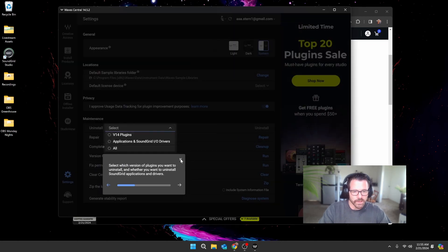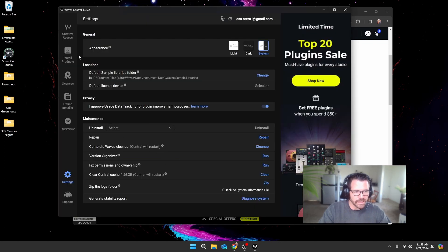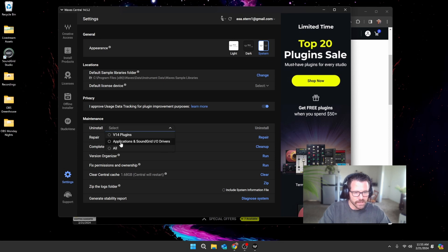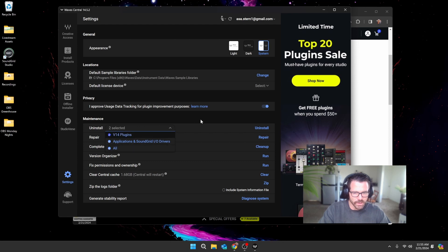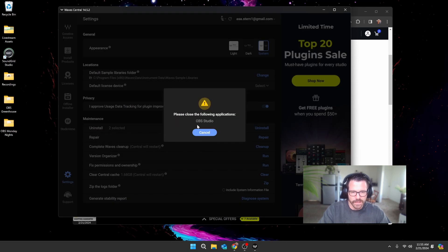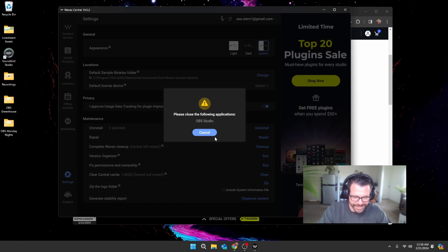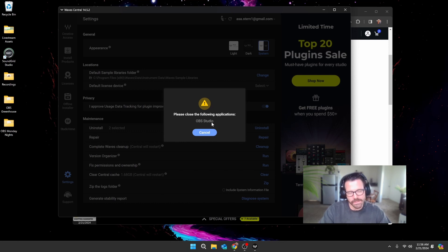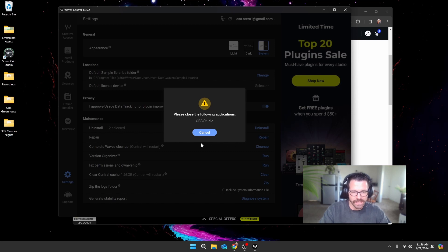You just walk through this. Go to Settings, then under Maintenance, select applications and Soundgrid IO drivers to uninstall. Actually, let's just do all and click uninstall. Oh, and OBS, the program I'm using to record this tutorial, needs to be closed in order to do this. I'll come back when this is finished.